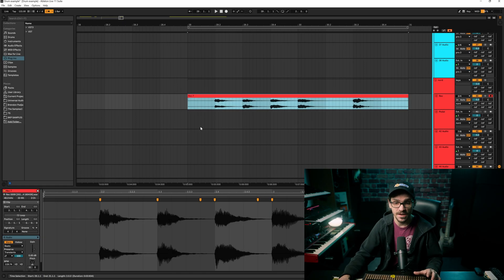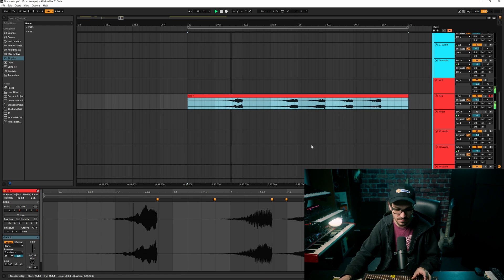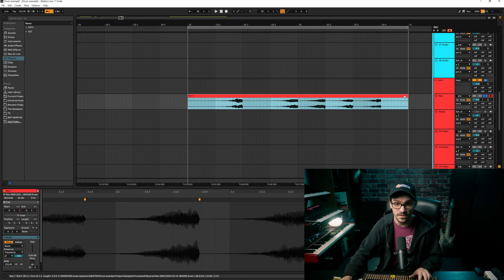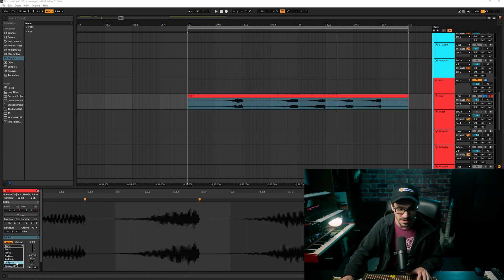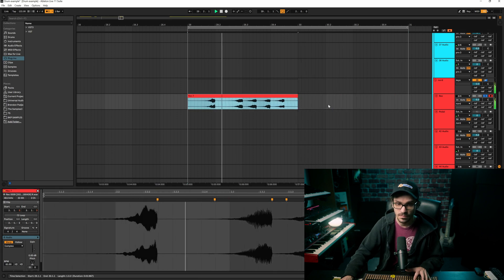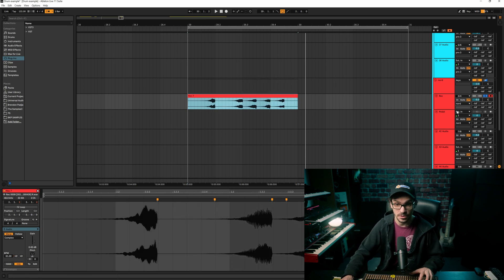The next cool thing is a quick reverse. Hit Caps Lock and then R — whatever is selected will be reversed quickly. Say I wanted it twice as fast: hold Shift and drag the clip shorter. It's the same as clicking the speed setting down below, but you don't have to go down there — just hold Shift and drag it.